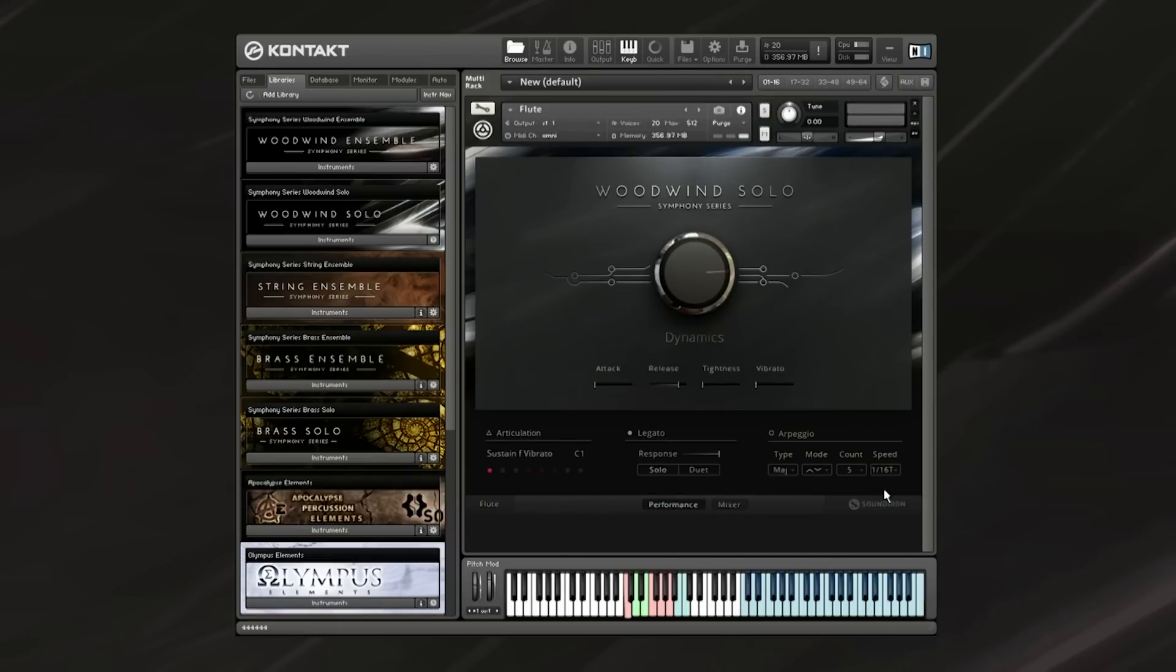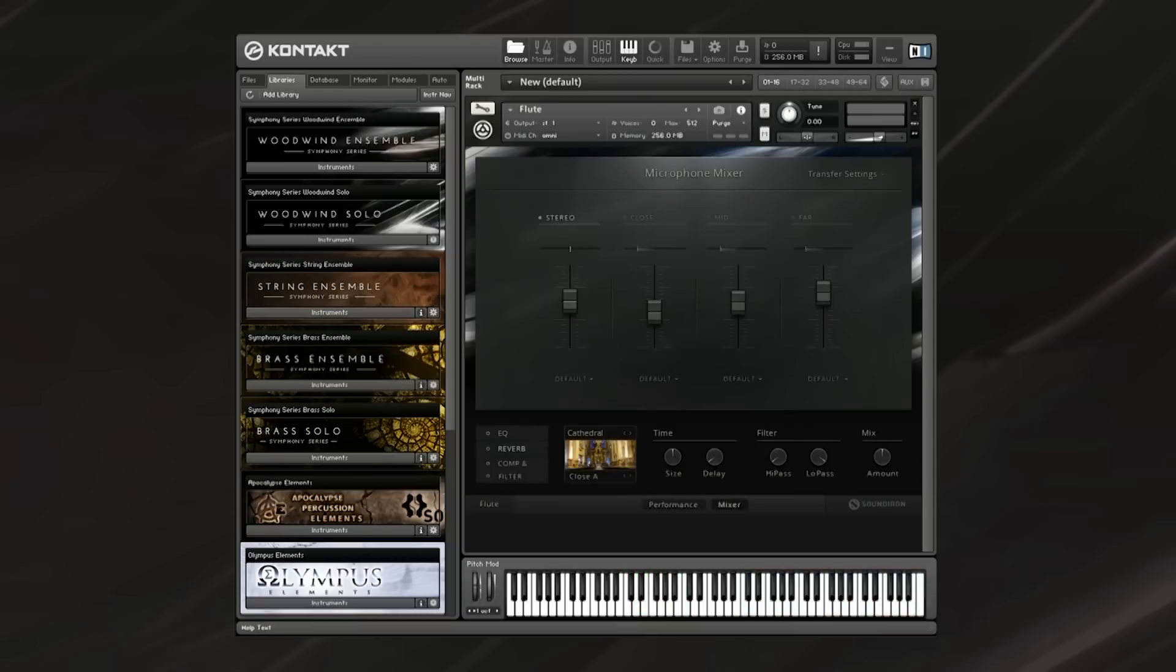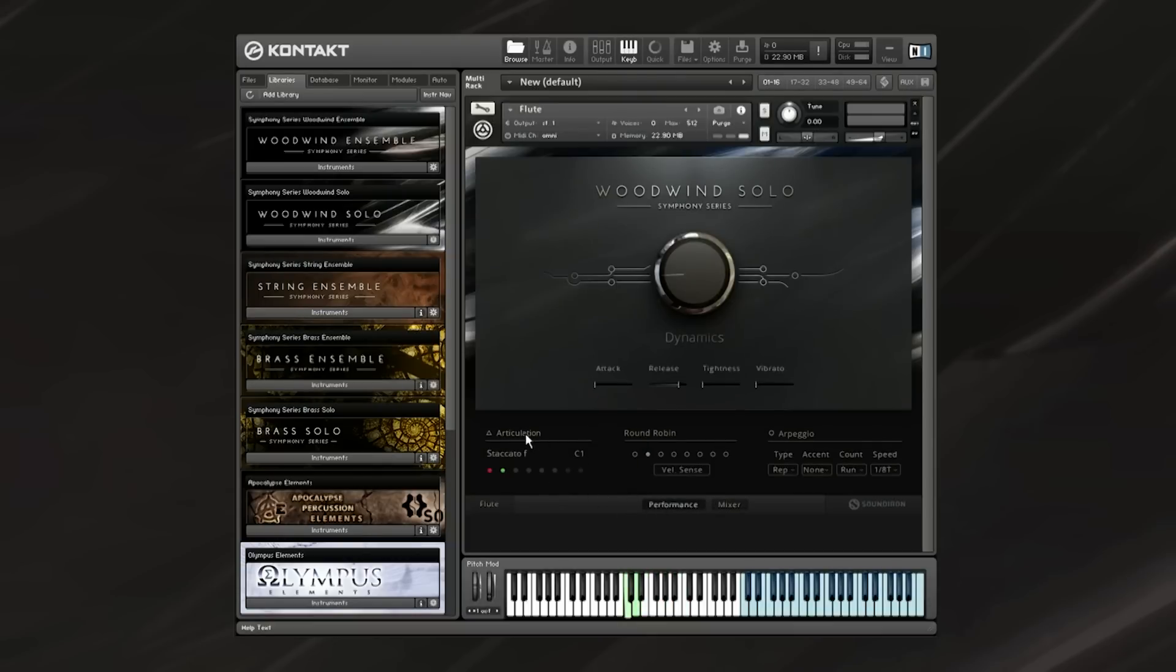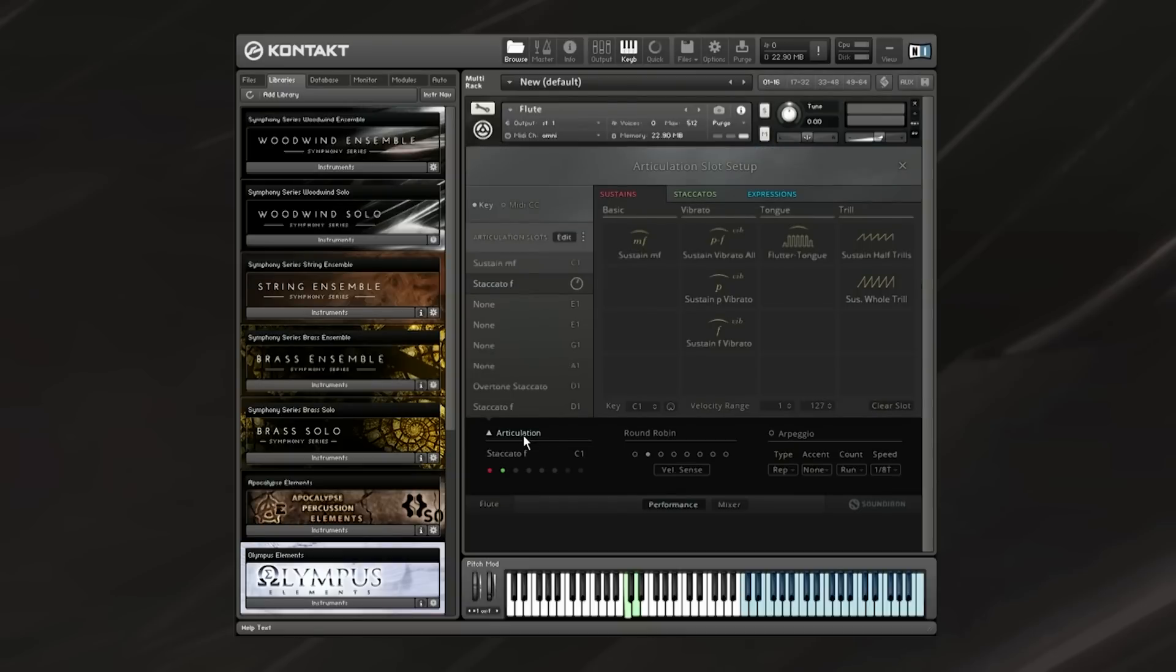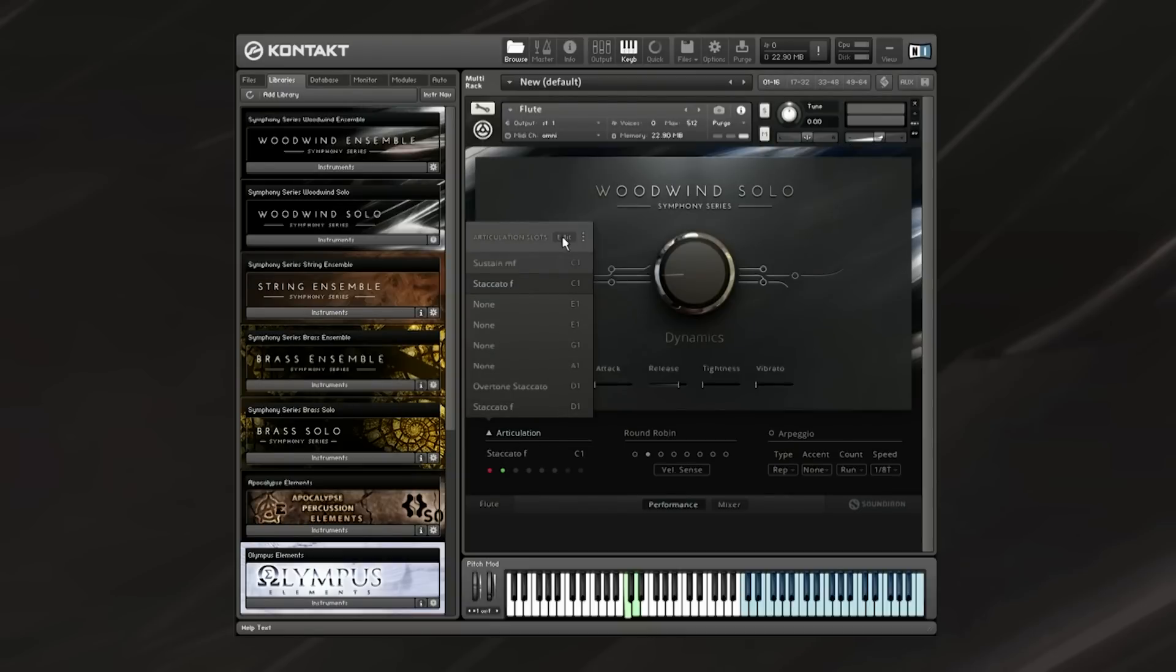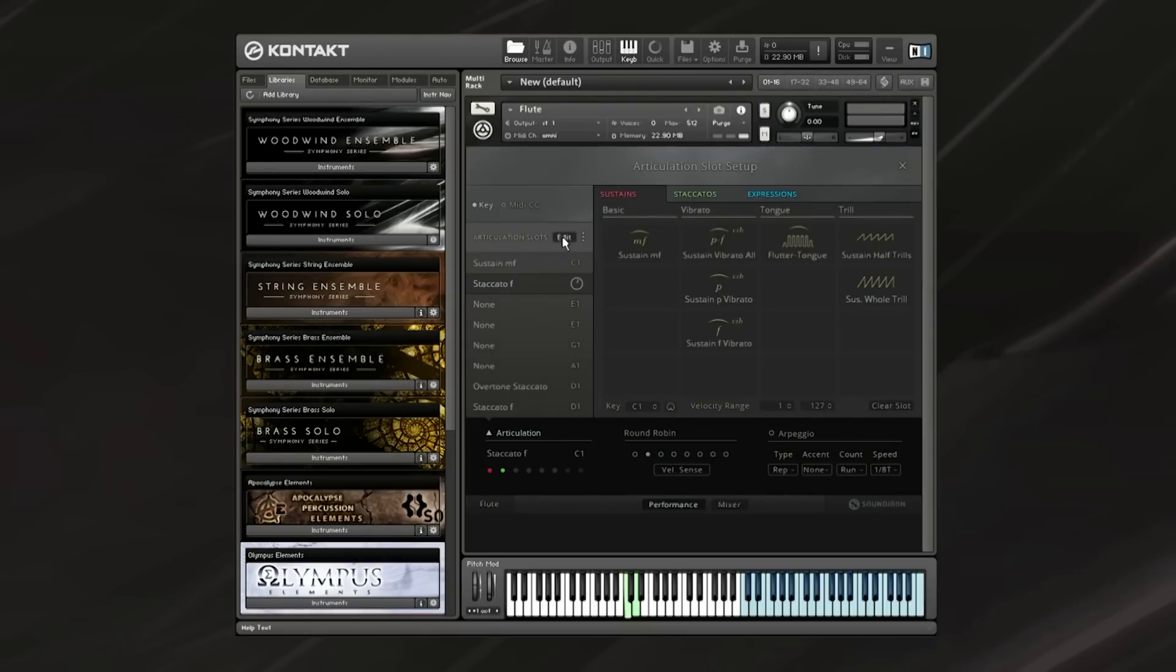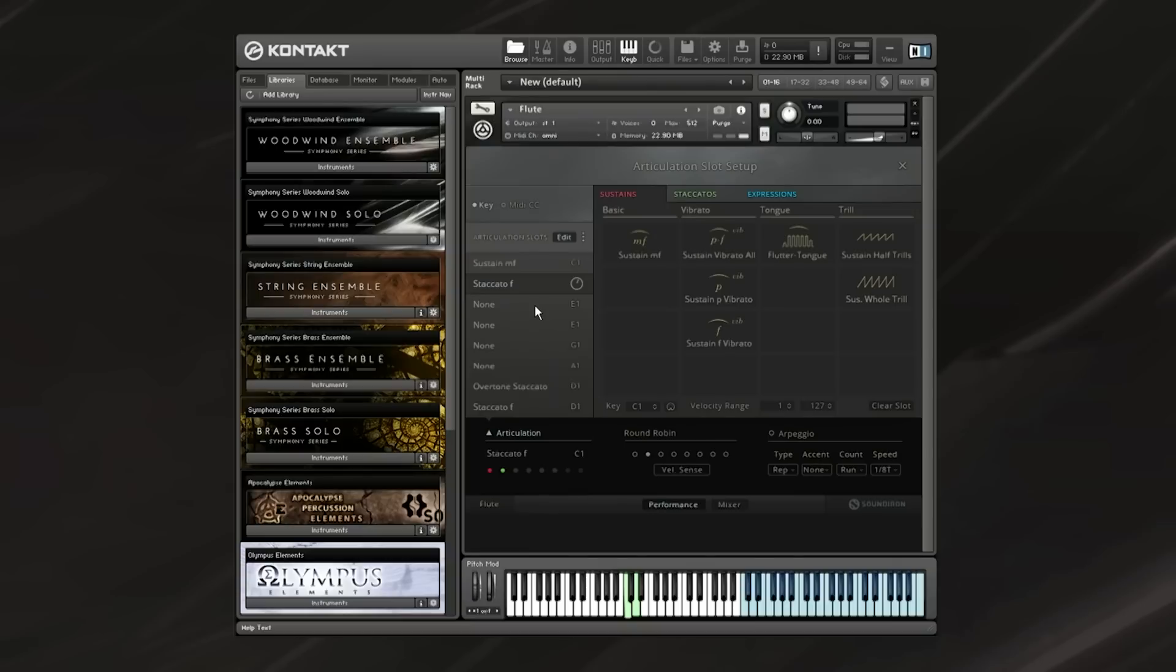Now we'll move on to the main part of each patch, this is the articulations section. This is where the GUI adds a lot of flexibility for changing the articulations, stacking articulations, and changing whether or not articulations respond to velocity, MIDI CC, or simple key switching. I'll try to keep it simple and basic so you can understand exactly what's going on here.